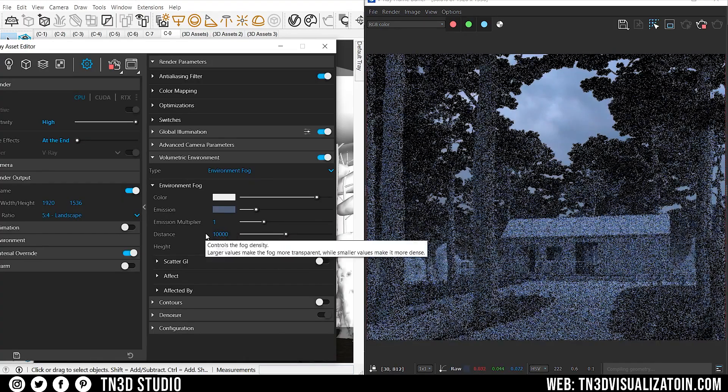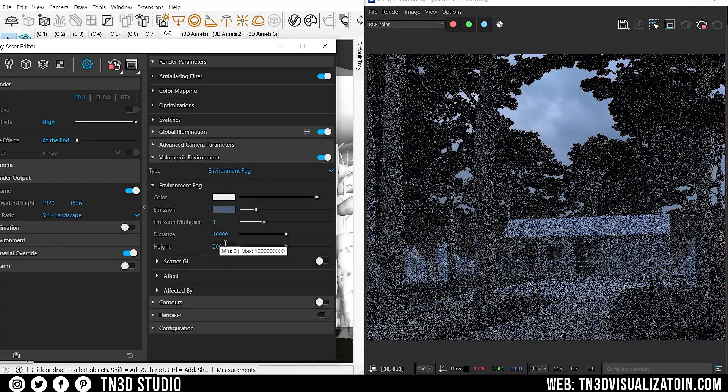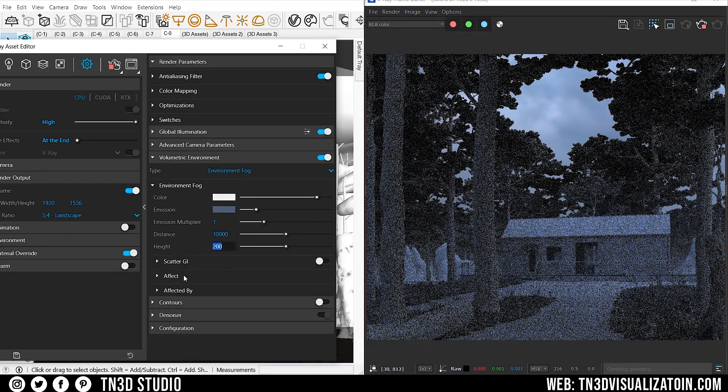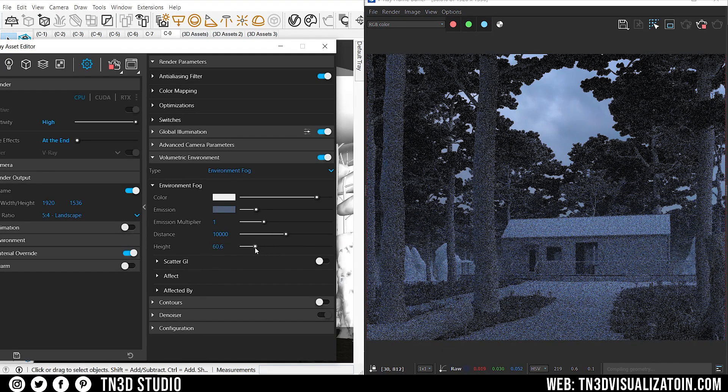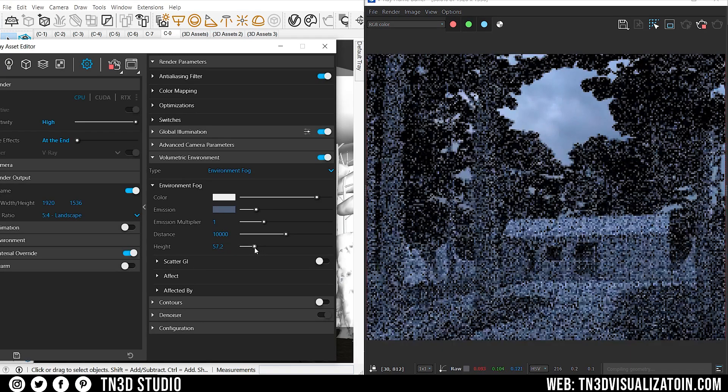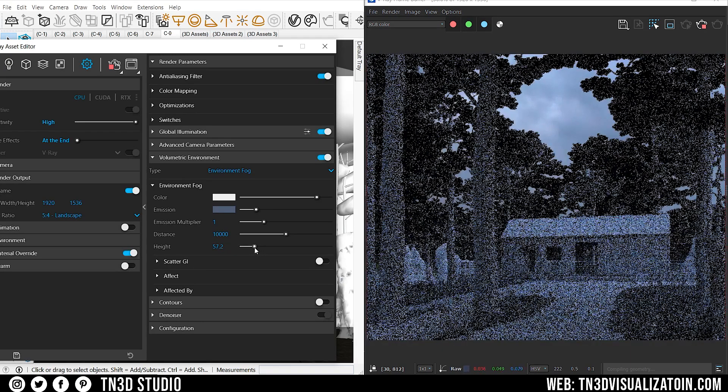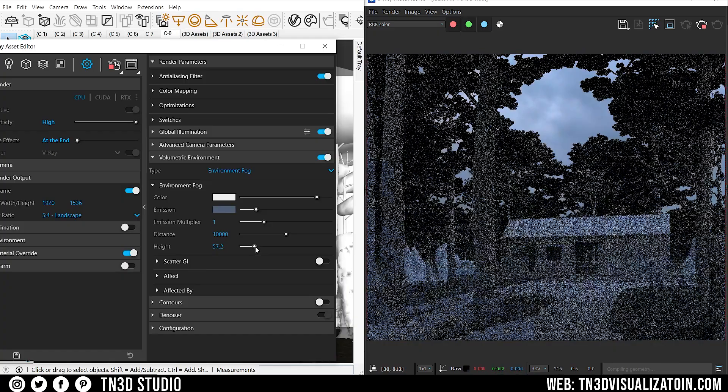As for the height of the fog, the lower this value, the closer the fog appears to the ground. We're going to set this value to give our fog a decent height.